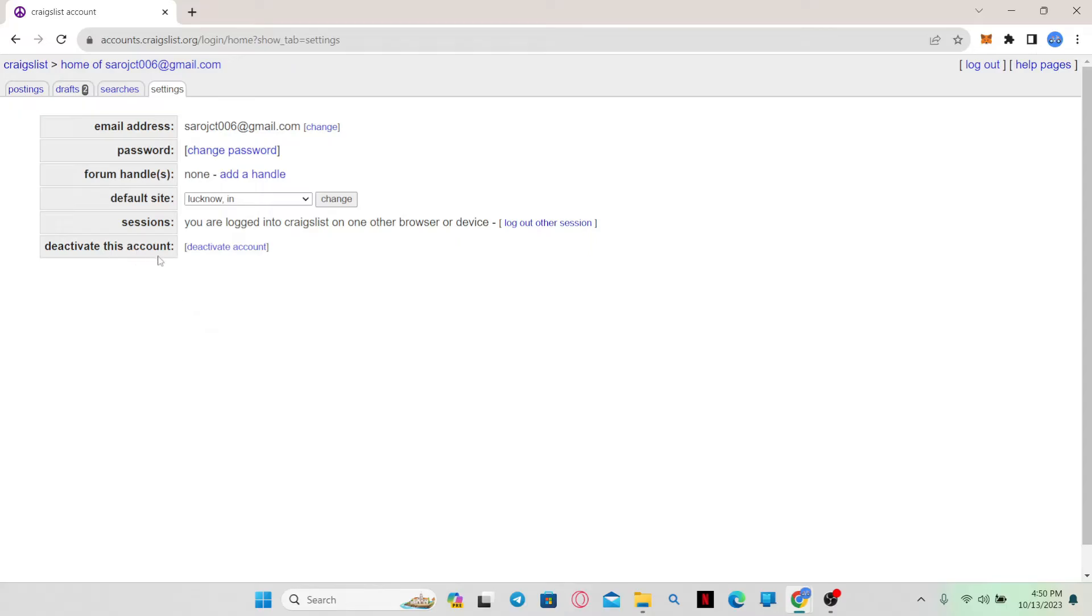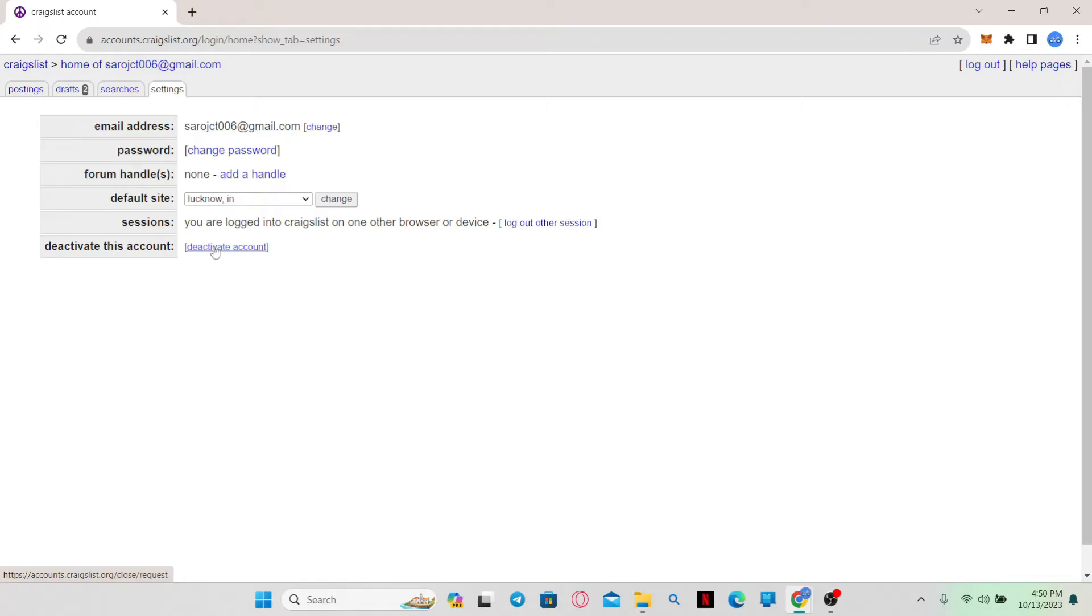At the very bottom, you can find an option to deactivate your account. Go ahead and simply click on the deactivate account button and you will be asked to confirm whether you want to deactivate your account for sure. Go ahead and confirm your choice and you might be asked one final time whether you are sure you want to deactivate your account.